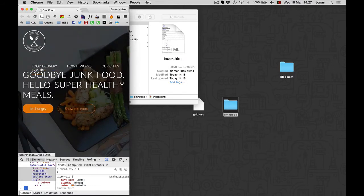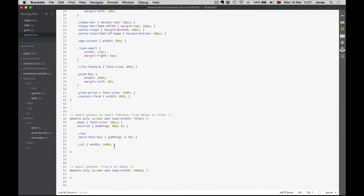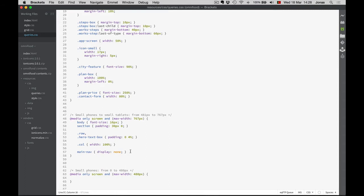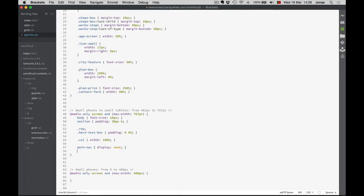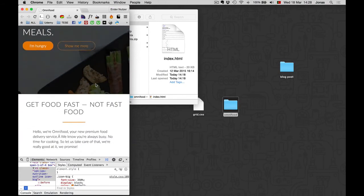I'm first going to fix this navigation. In fact, we're going to build a mobile navigation in the next section where we will start learning some jQuery. For now, I'm just going to hide all of the navigation — I'll say main-nav display:none. This will hide the entire navigation.